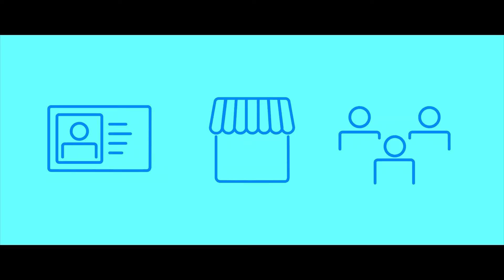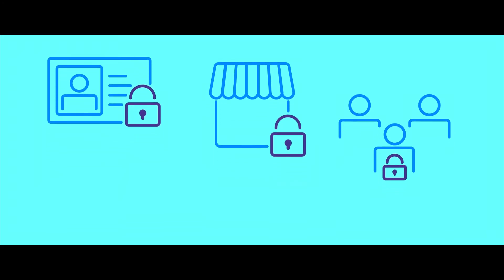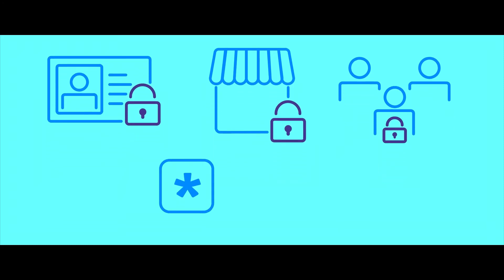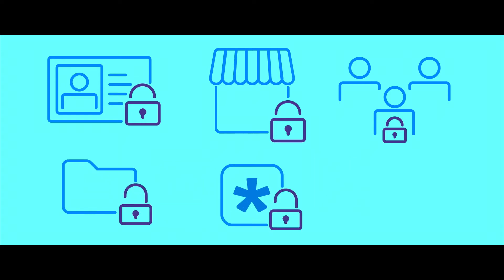Privileged users, administrative, vendors, and third-party partners are often your most trusted and important users. These can even be apps and scripts with embedded credentials, all with access to highly sensitive data, apps, and systems.